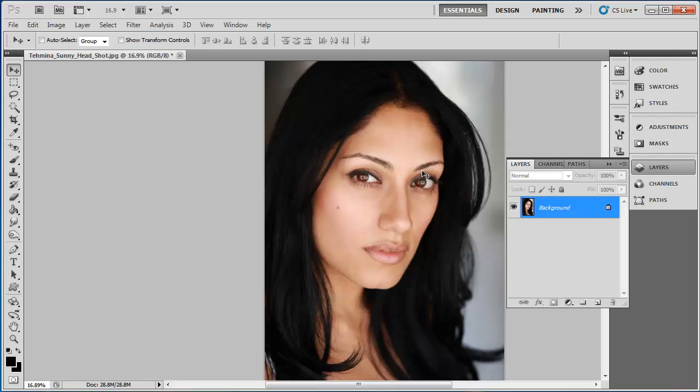In this tutorial, you will learn how to Photoshop fake eyelashes, which can be a great way to enhance a portrait photograph.